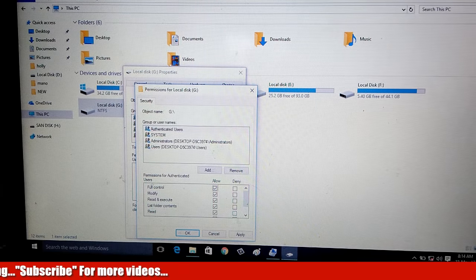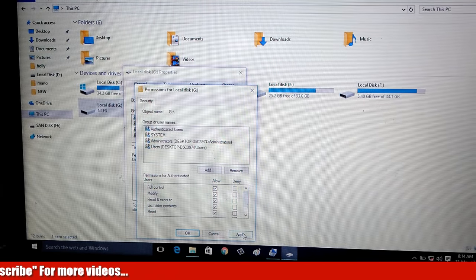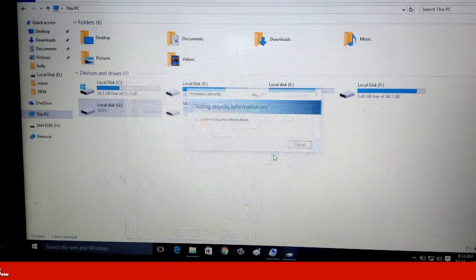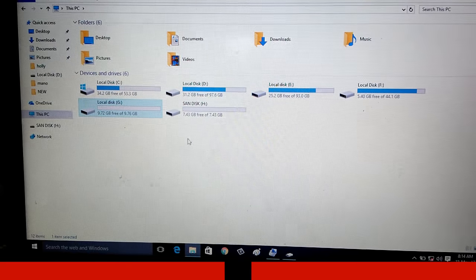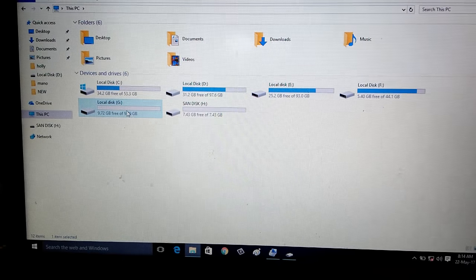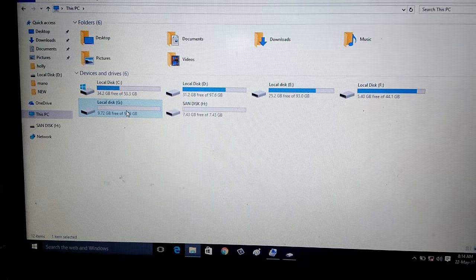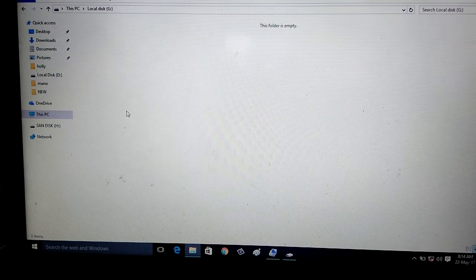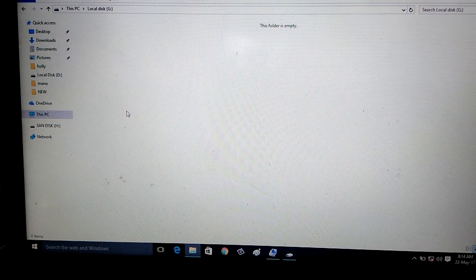Then click to apply. Now click to continue. Finally here you can see now the drive is successfully opening. This is the way you can fix your errors.